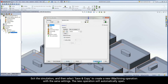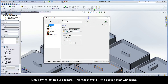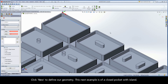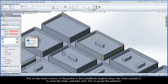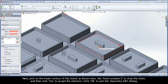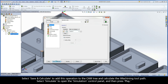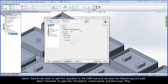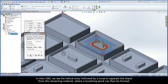Exit the simulation and then select Save and Copy to create a new iMachining operation with the same settings. The new operation will automatically open. Click New to define our geometry. This next example is of a closed pocket with island. Pick on the lower contour of the pocket in the SolidWorks graphics area. Use AutoConstantZ to close the chain and then click Yes to accept the selection. Next, pick on the lower contour of the island. Use AutoConstantZ to close the chain and then click Yes to accept the selection. Click OK to exit the geometry edit dialog. Select Save and Calculate and then Simulate. In HostCAD, we see the helical entry followed by a moat to separate the island from the remaining material, where a morphing spiral can then be formed.